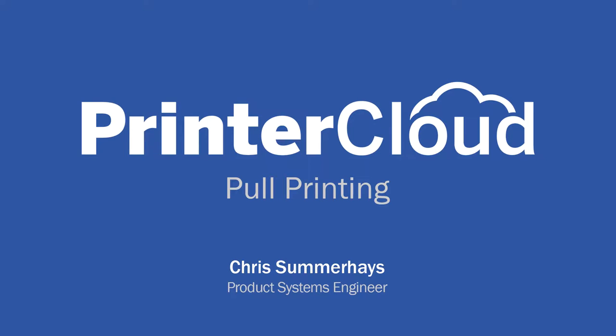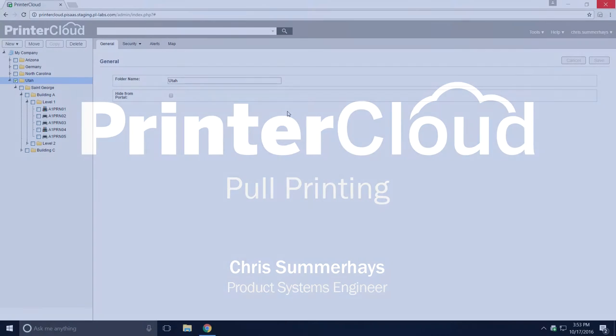If you'd like for your end users to be able to print to a single print queue and then be able to release that print job securely to a printer of their choice, then you can set up the pull printing virtual print queue.